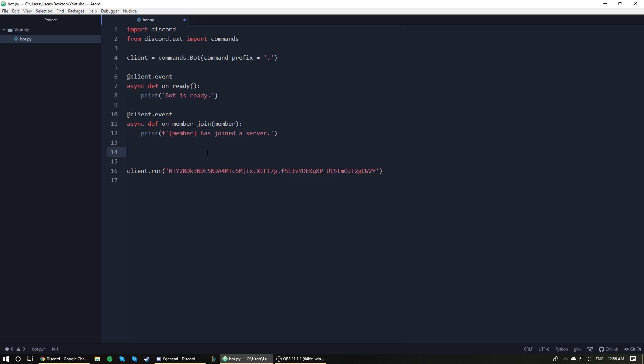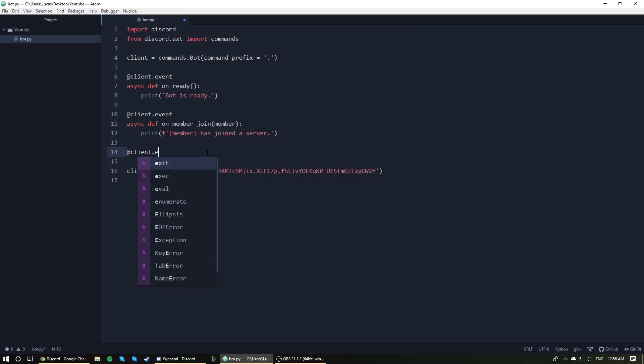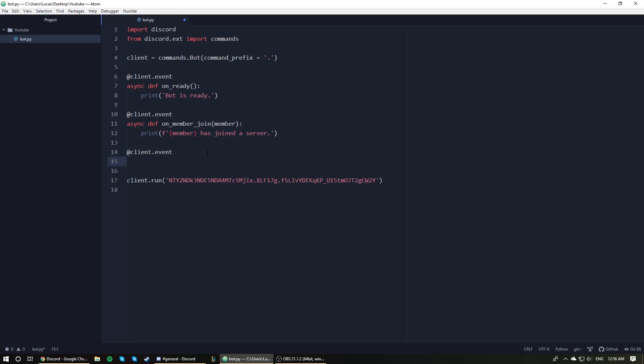Alright. And we're going to create another event just one more time. It's very similar. So @client.event. Again, we always need that decorator. Async def on_member_remove. That is the opposite of on_member_join. Remove can mean they left the server, they got kicked from the server, they got banned from the server. It just means that someone has left the server that the bot has seen, or they have been removed one way or another, aka on_member_remove.